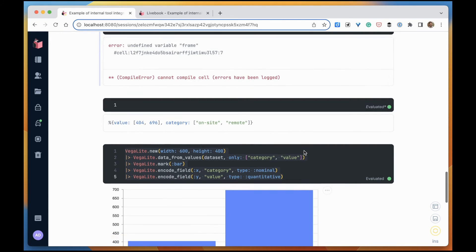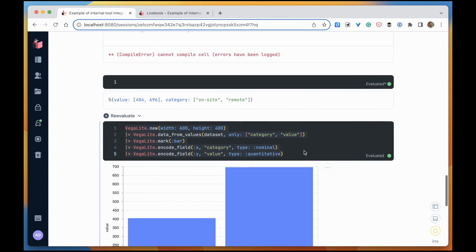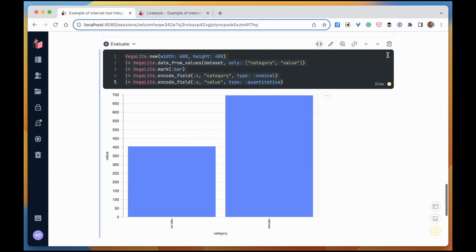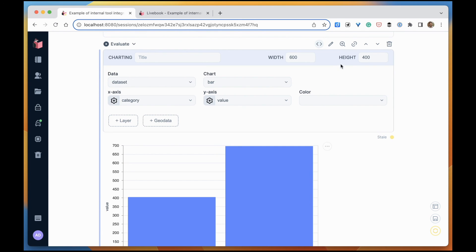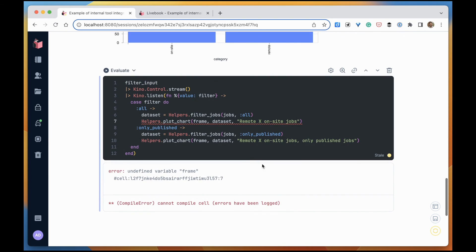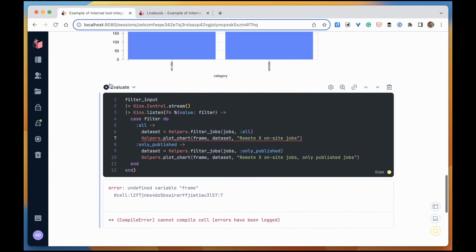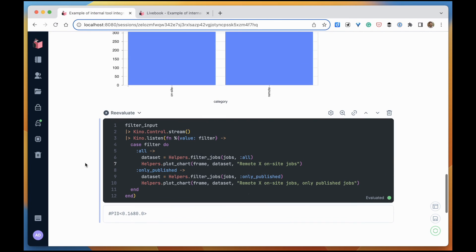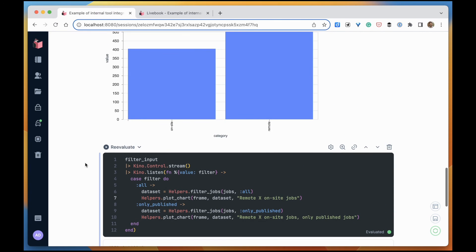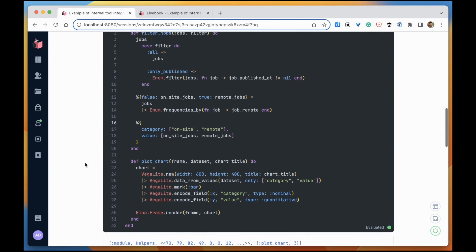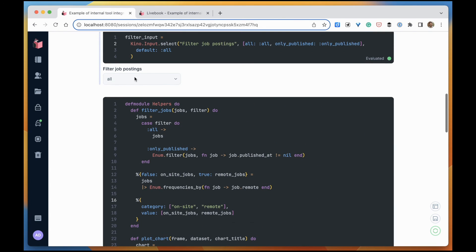I'm going to delete those cells that we don't need anymore. The smart cell we don't need anymore. So let's reevaluate that. And let's see if this works.